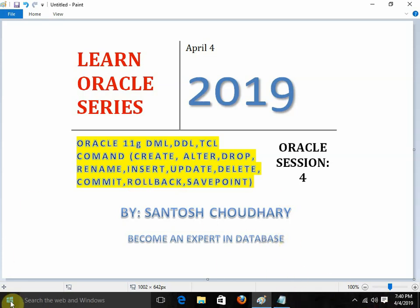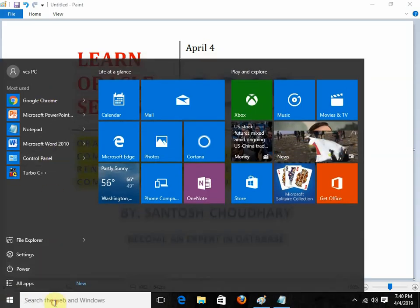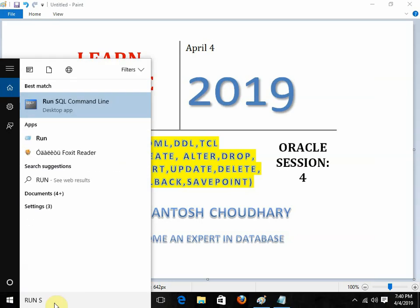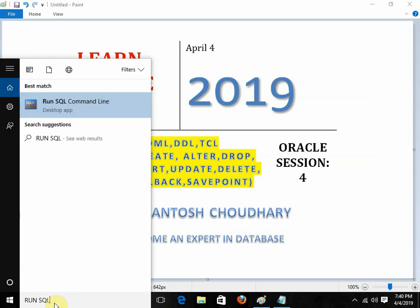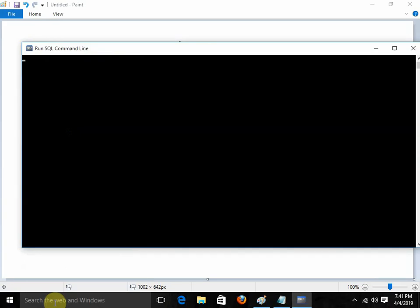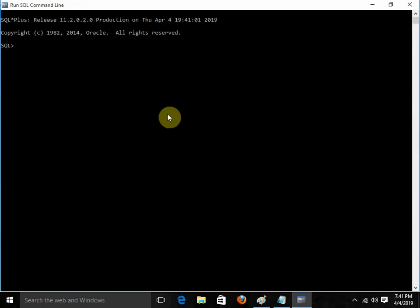First of all, I am going to start with the SQL commands in Oracle. This is how we can start Oracle — I am writing 'Run SQL Command Line'. When I write Run SQL Command Line, it will open Oracle. This is your SQL command line, and now we are in the Oracle environment.